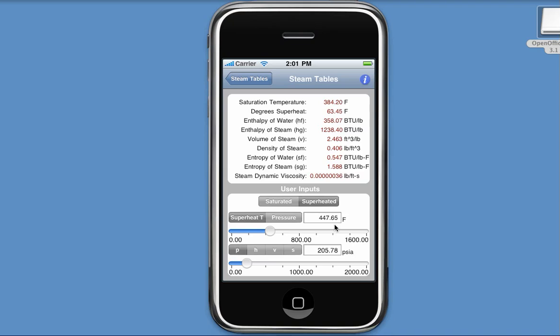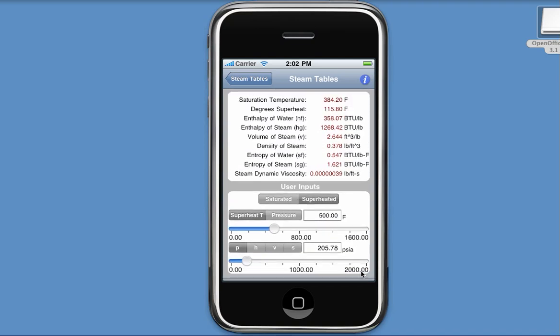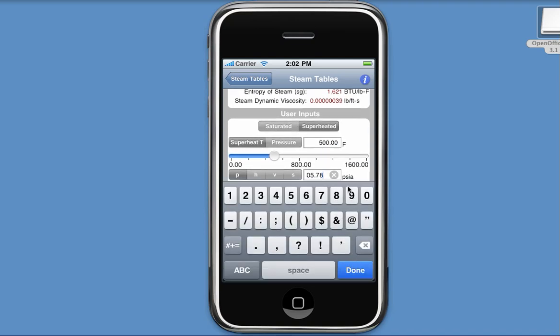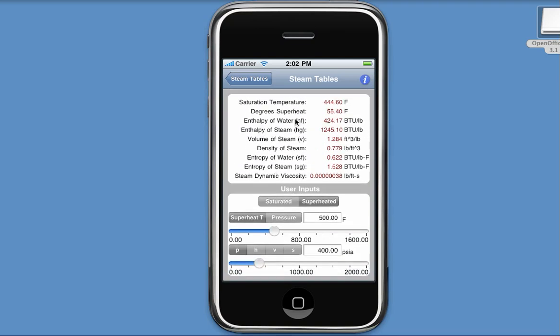Now suppose I wanted to input a more exact value as opposed to just sliding this indicator. Well, I can indeed do that. I can click inside this text box, or in your case you would put your finger inside this text box, and up pops a numeric popup, and I can retype in a more exact value. Same thing for pressure. And you'll see that the results automatically update.